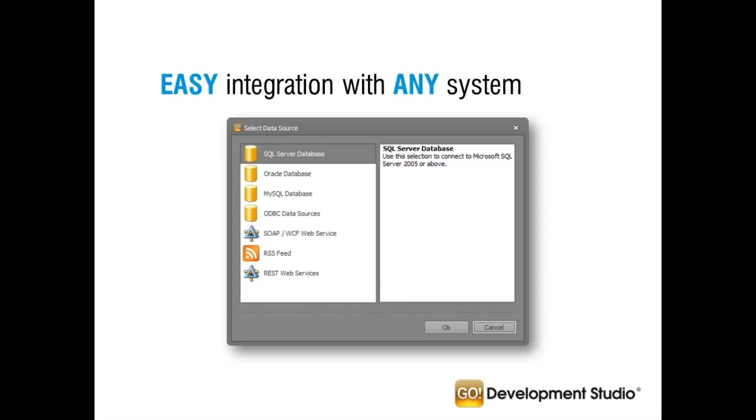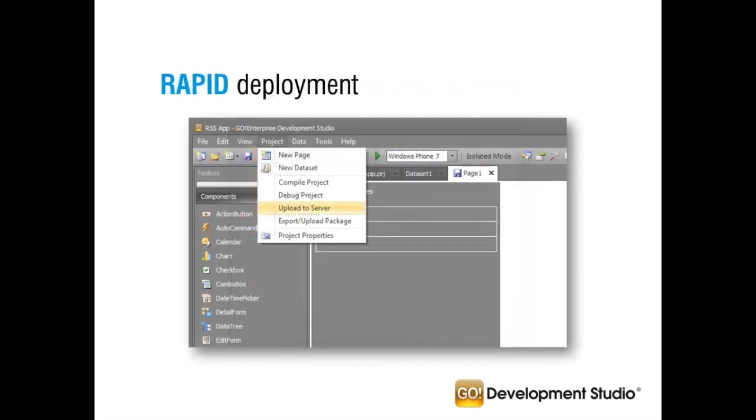These support seamless connectivity into SQL, Oracle, MySQL or ODBC databases, as well as connectivity into SOAP and RESTful web services or RSS feeds. It's also rapid. It's not only rapid to build apps that run across all major mobile platforms, it's rapid to deploy the resulting app into the enterprise. Instead of taking days or weeks to deploy your app to your users, we talk in terms of minutes.